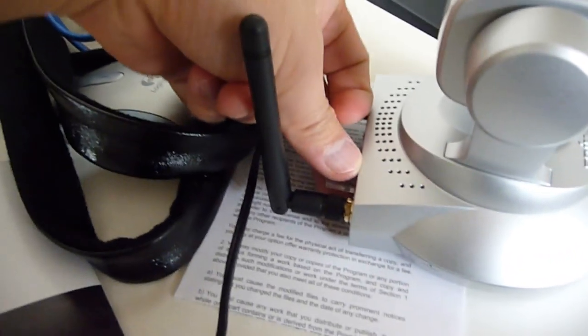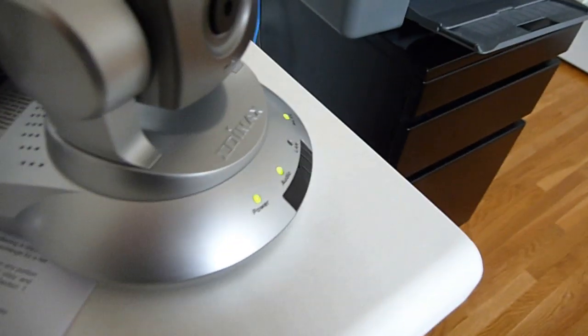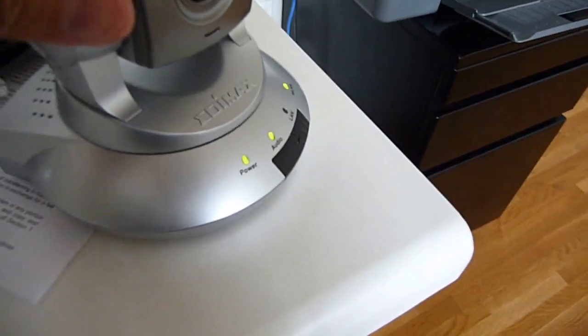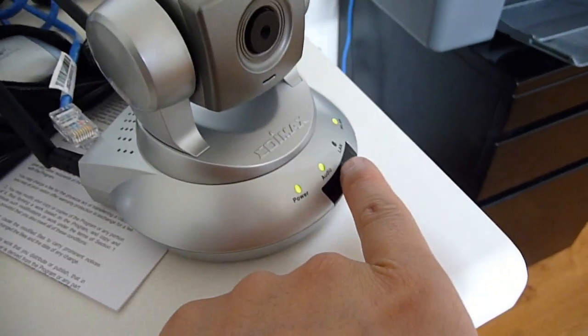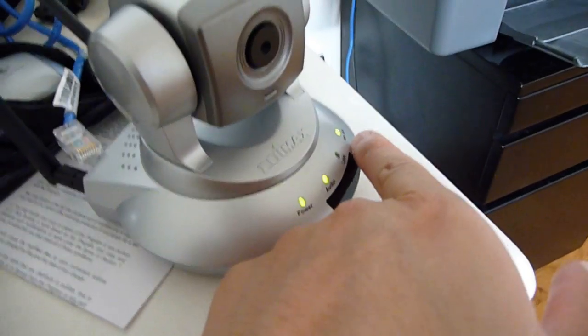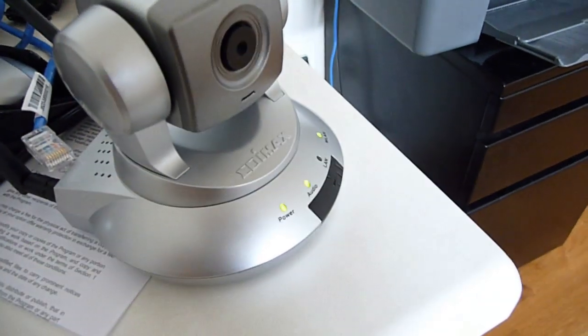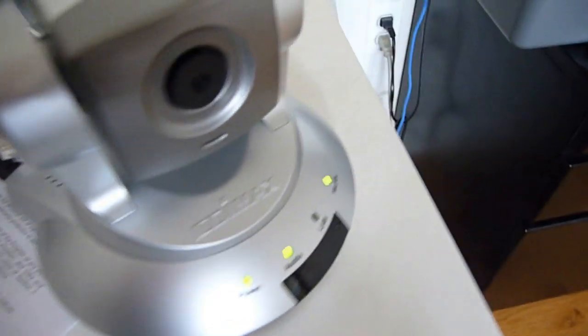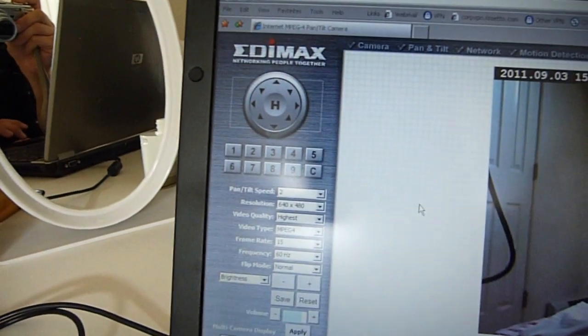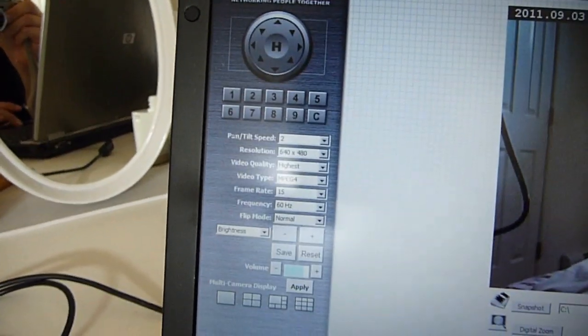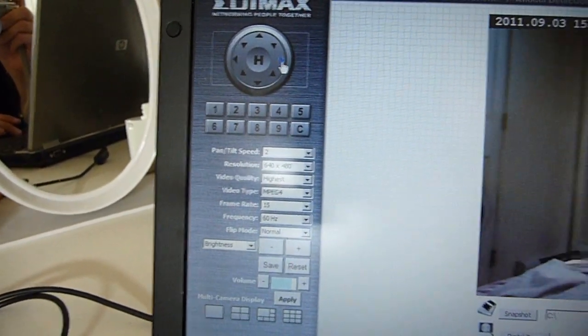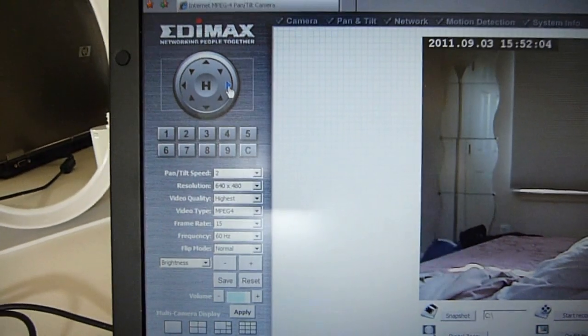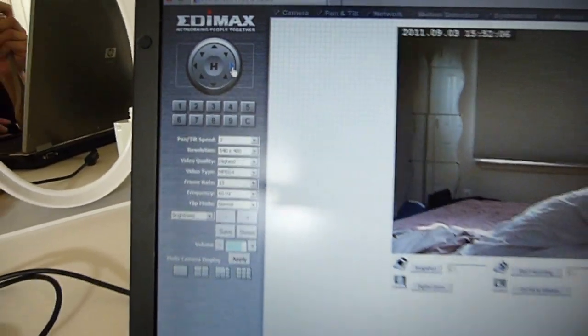Now it's time to unplug the ethernet cable. I'm not sure if you saw that, but the LAN stopped blinking and it switched over to wireless LAN. And it still works. Excellent.